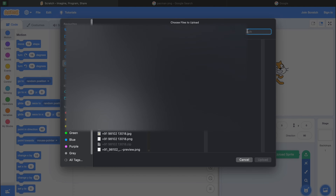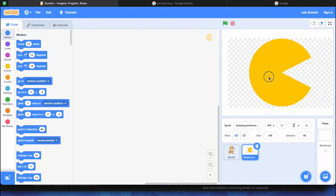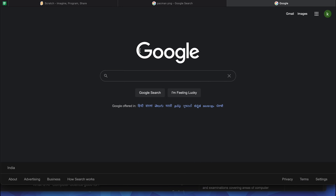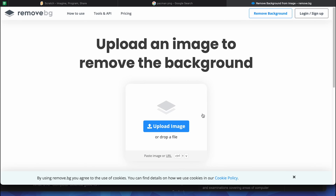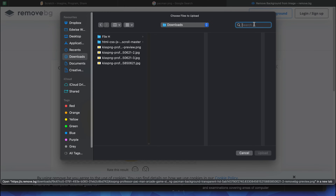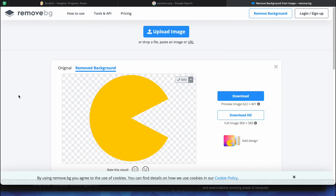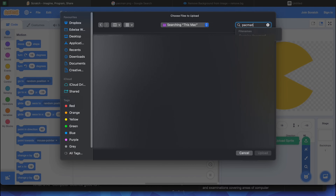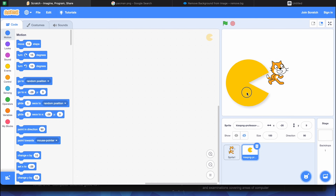Now go back to Scratch, hover your mouse over the cat icon — just don't click on it — move your mouse up and select Upload Sprite. Go to the folder where you downloaded it and search Pac-Man. A character has been added, but it's coming with a background. There's a special website to remove backgrounds — open Google and search remove.bg, open the first link, and upload the sprite there. As you can see, it shows the background removed. Click download, then add it again in Scratch.